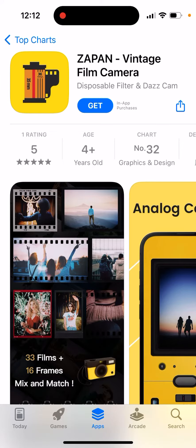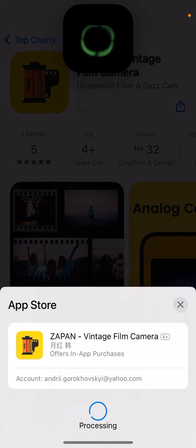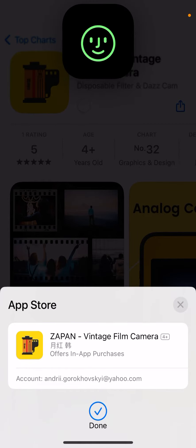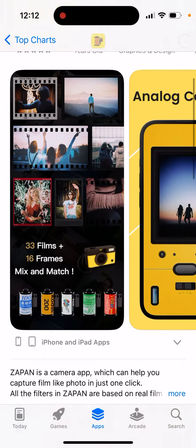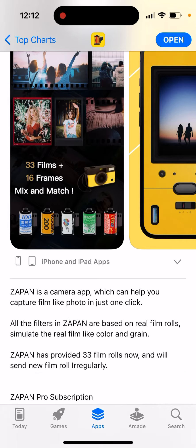Here's an app called Zapan Vintage Film Camera. Just tap Get to install it and then double click to install. This is one of those camera apps which adds some vintage styles.